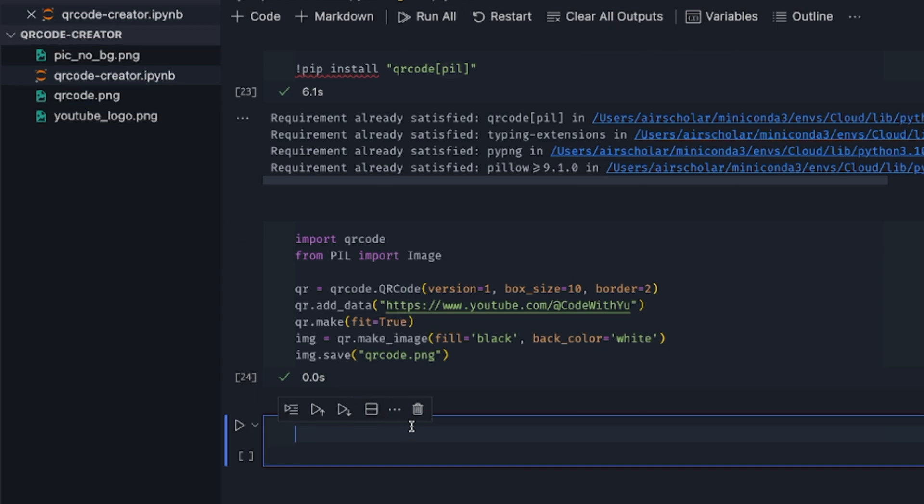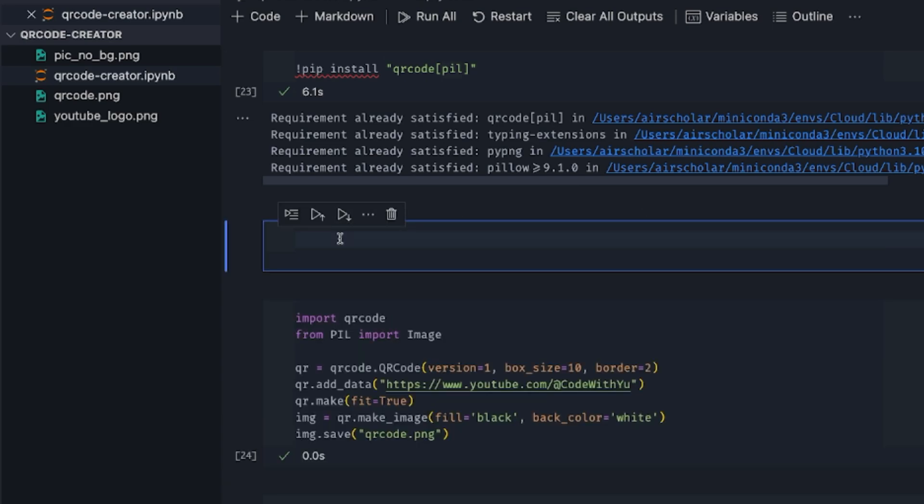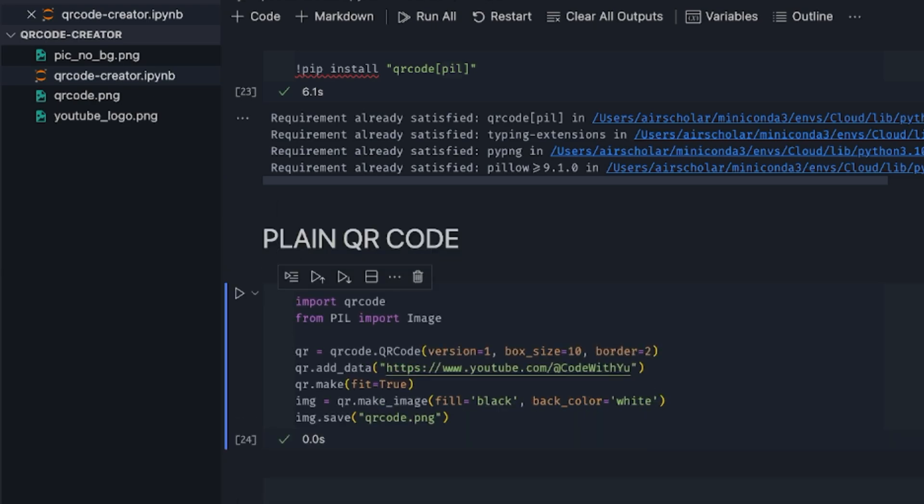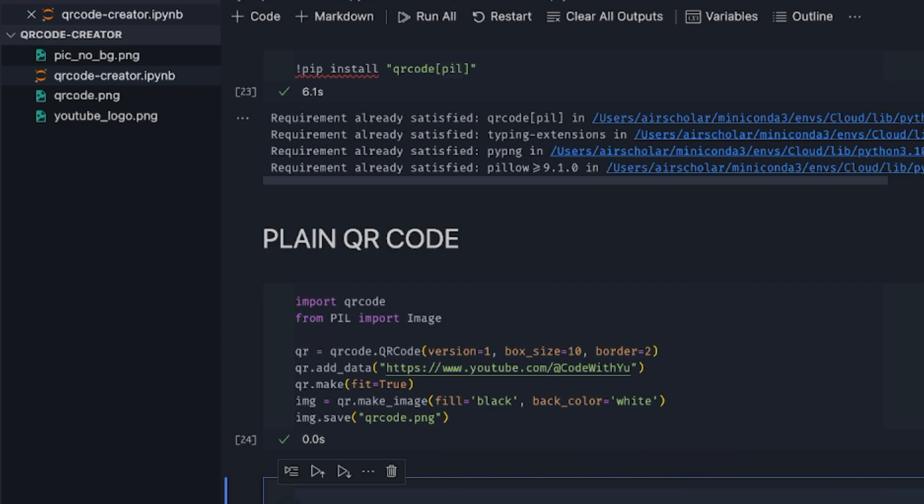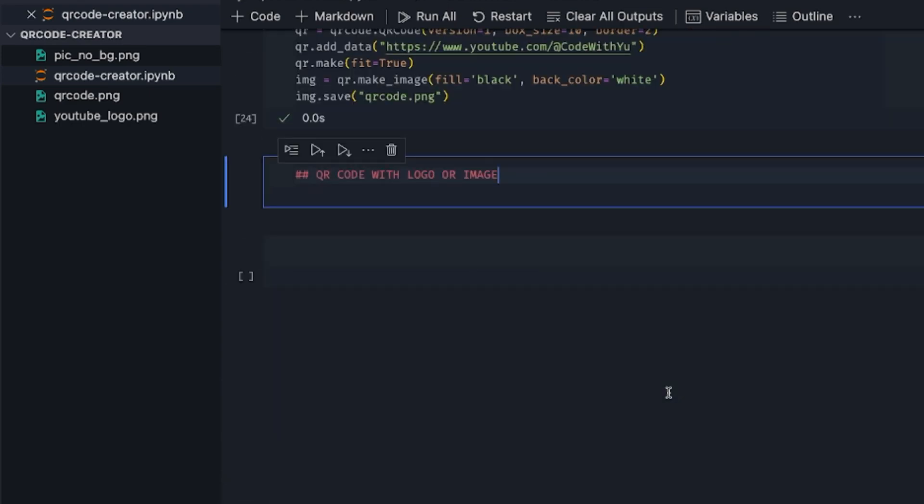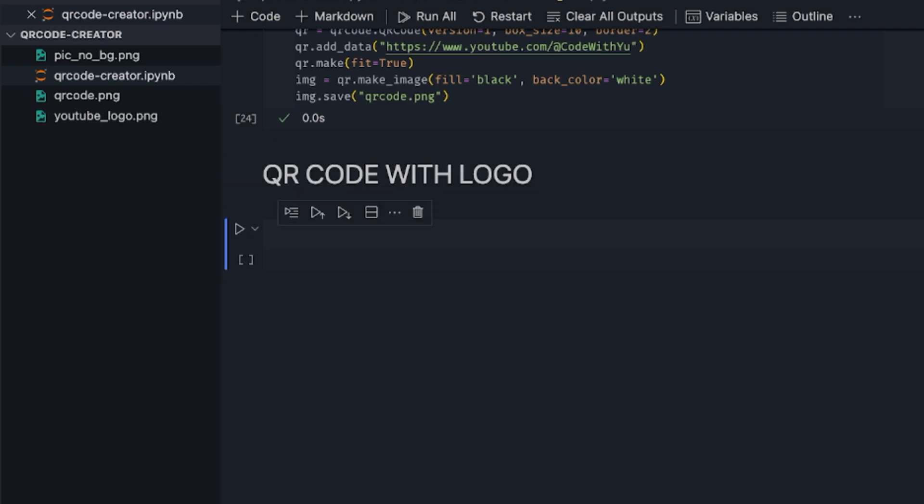So that's the first part. The second part is where you want to customize this. Maybe you have a logo that you want to add into this QR code. I'll call this plain QR code. Now we want to add a logo to the QR code, whatever image it is. I'll just stick to logo for now.